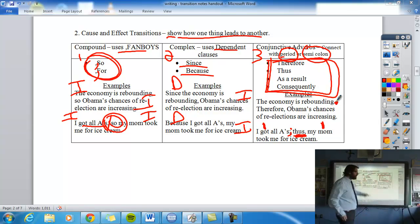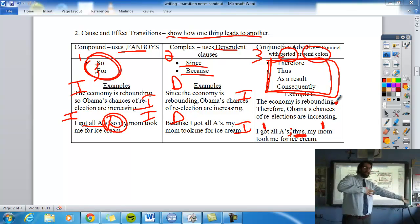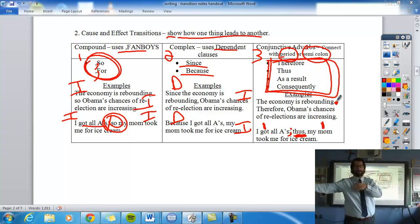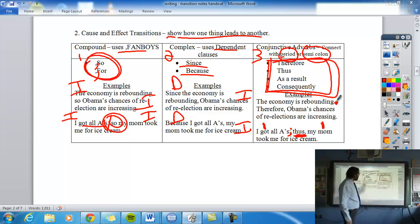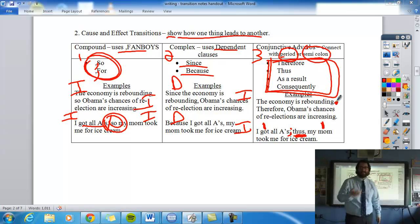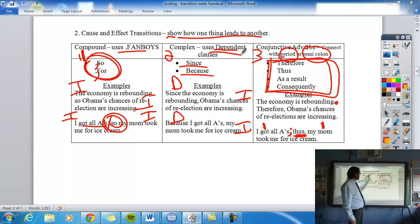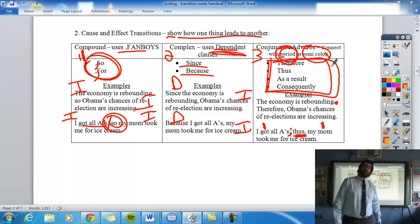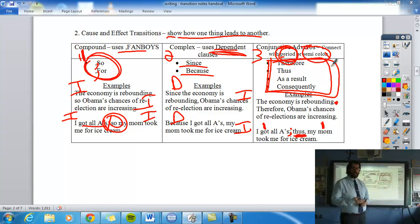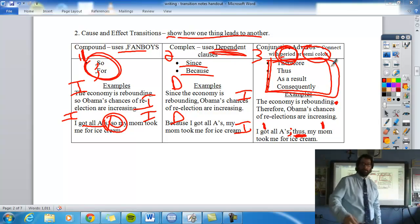To recap: all of these — fanboys 'so' and 'for,' dependent clause words 'because' and 'since,' and adverbs like 'therefore,' 'thus,' and 'as a result' — all show cause and effect, how one thing leads to the other. It's just different sentence structures. Now you're ready to take quiz number eight. We'll continue with the continuation transitions in the next video. Good luck with the quiz.